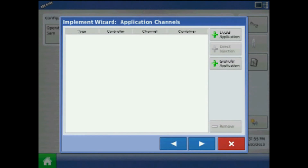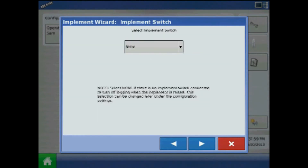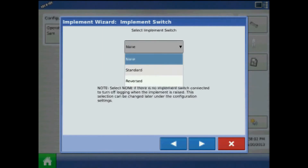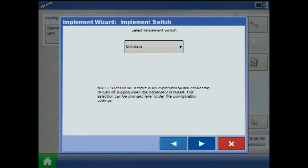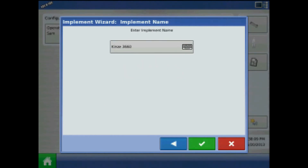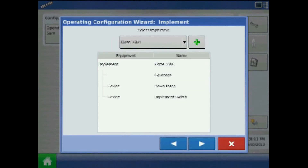Press next. I'll choose not to add application channels. If using an implement switch, set to standard or reverse polarity — this can be changed later as well. Lastly, acknowledge the implement name by pressing the green check mark. The new implement should be coverage with the device being downforce and, if applicable, implement switch.